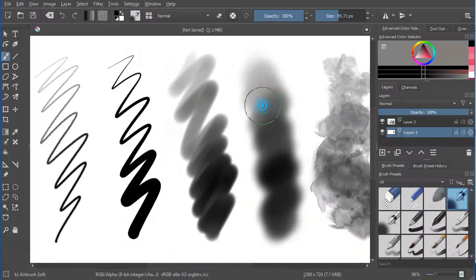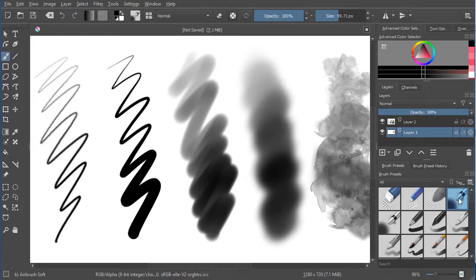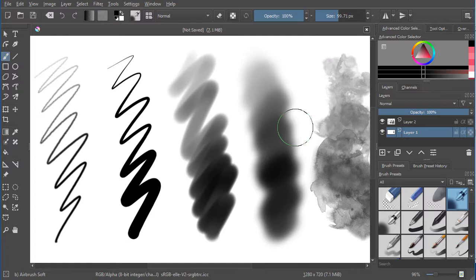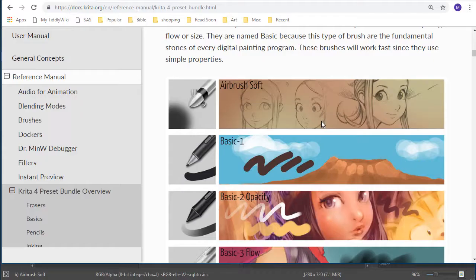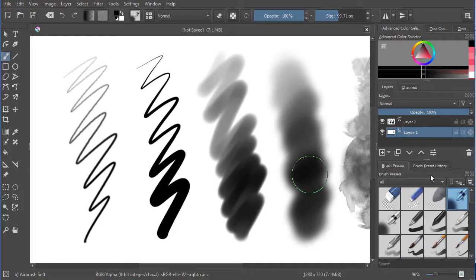The next one that's very good for blending and shading is the Air Brush. Now the only challenge there is by default it has a really large brush size, so you'll have to drop that down. There's ways to save that, but I'm not going to get into that now. The Air Brush Soft is actually the first of the basic brushes in the documentation.